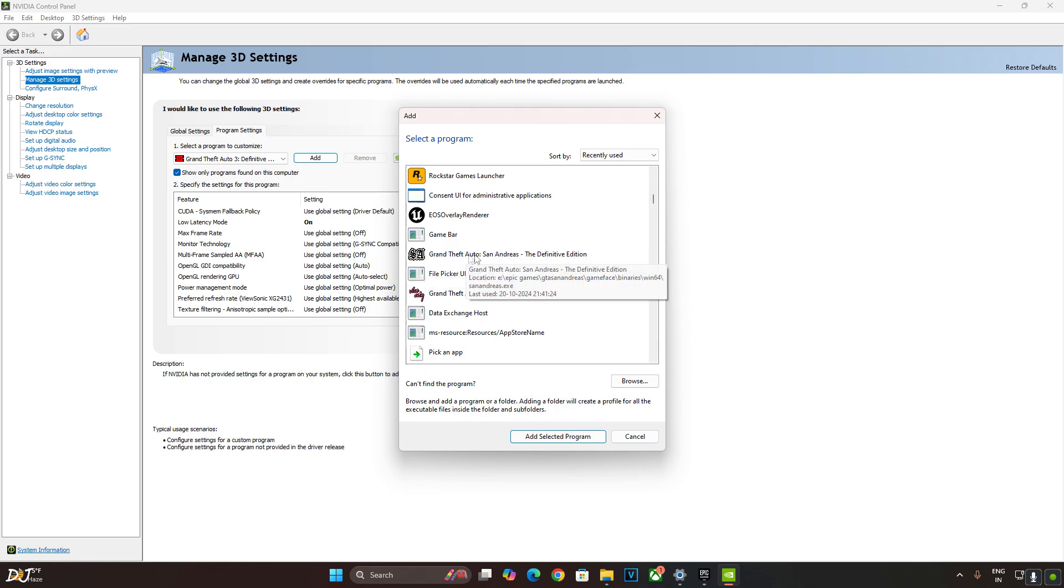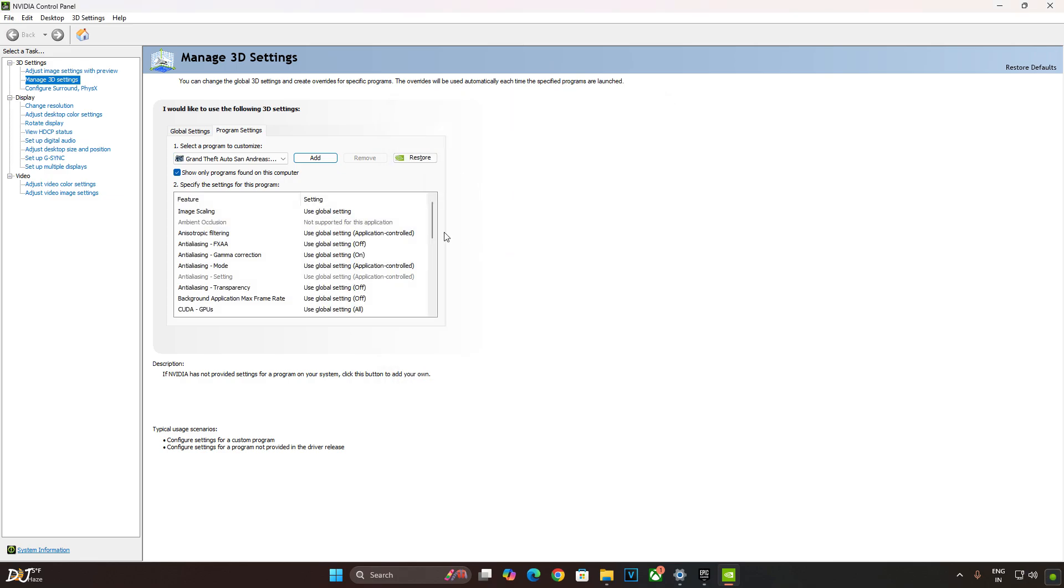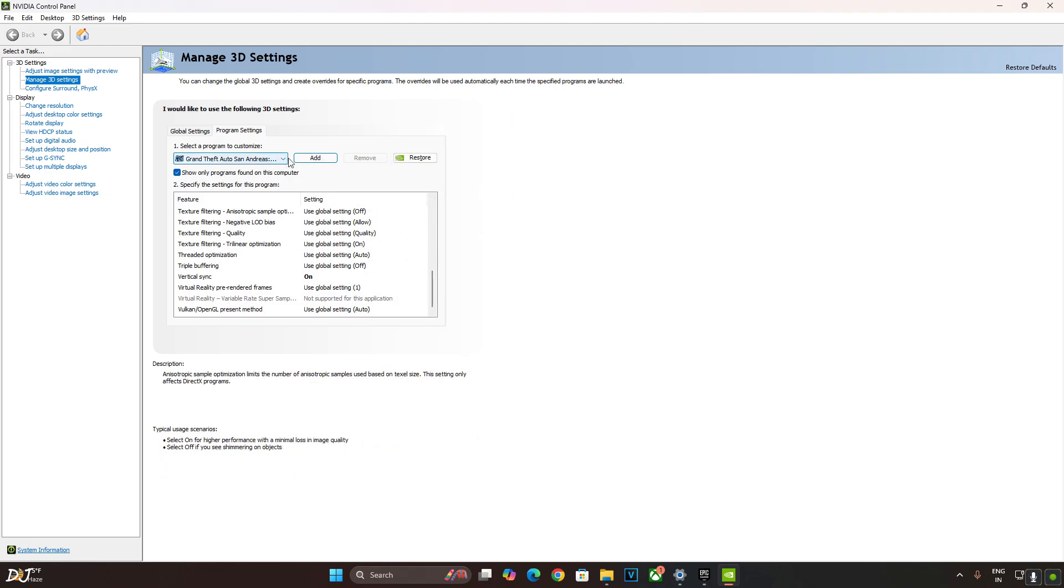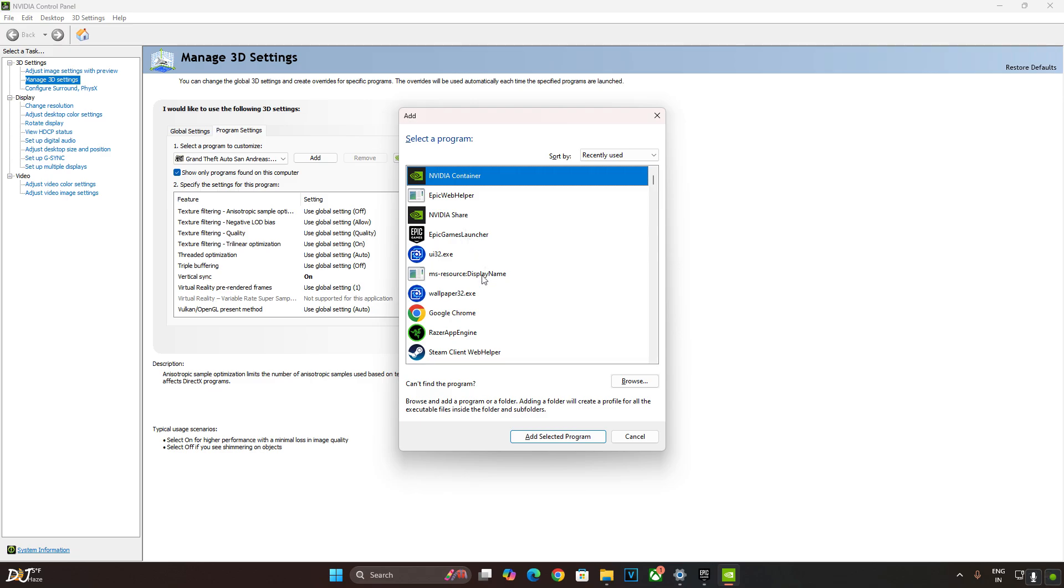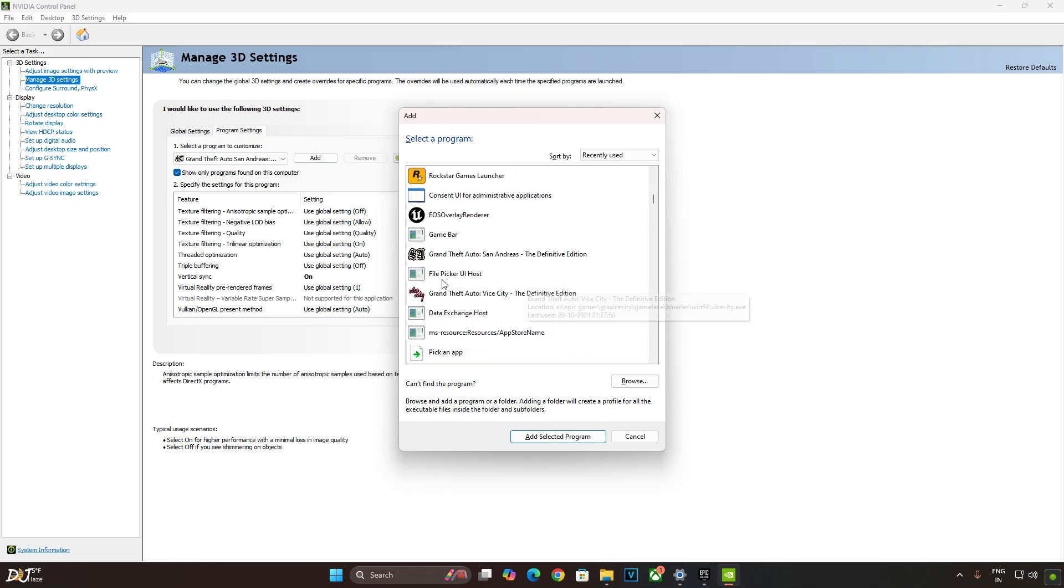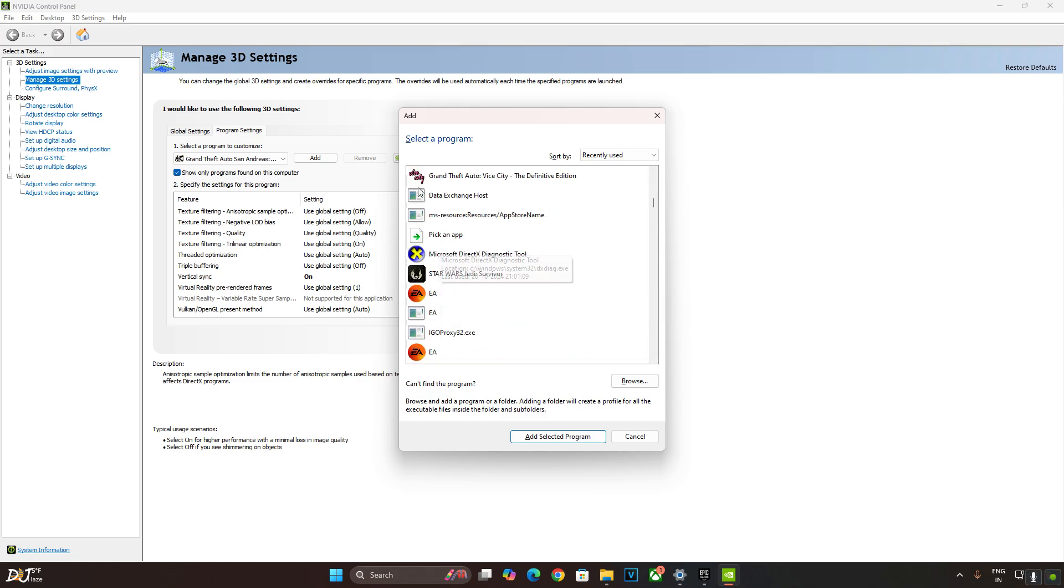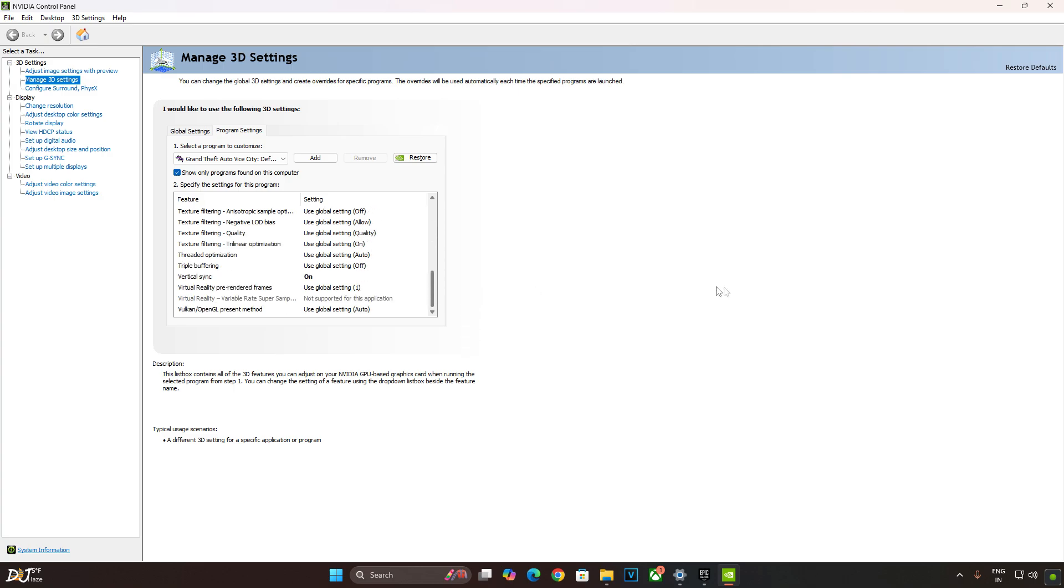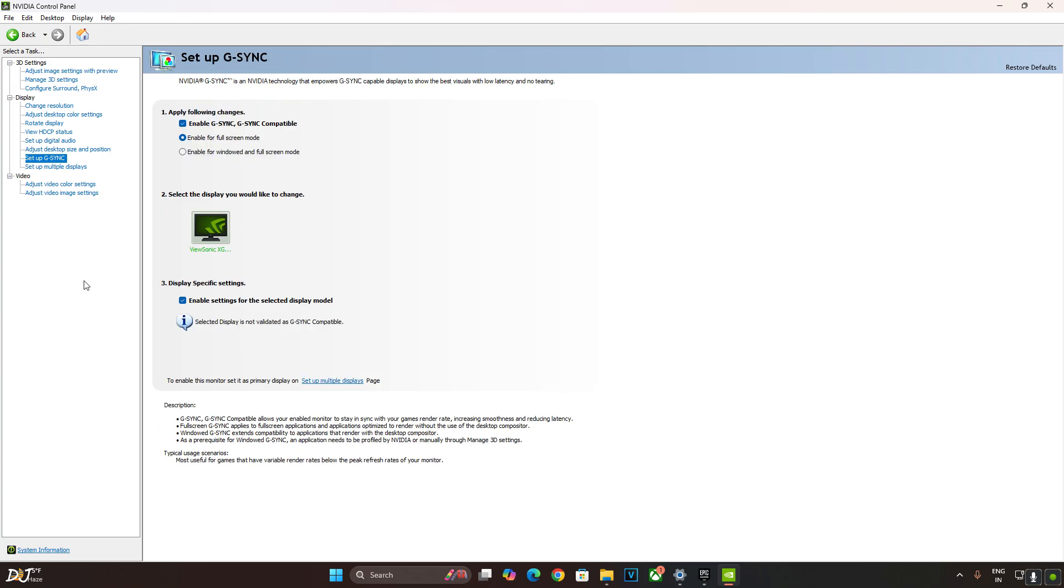There's San Andreas. Vice City. There it is. Now click on setup G-Sync. My monitor supports G-Sync premium. G-Sync compatible. Enable all of these settings. Enable G-Sync, G-Sync compatible. Enable for full screen mode. Enable settings for the selected display model.